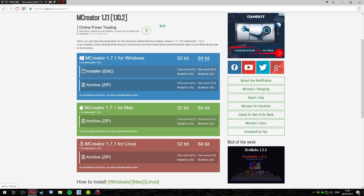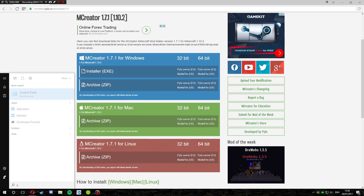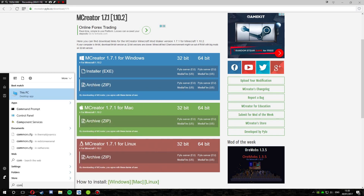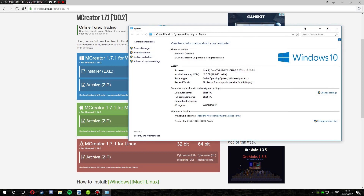We're going to install the 64-bit one because this computer is 64-bit. If you want to find out, you can go to the search bar, type 'computer', then right-click it and go to Properties — this will tell you what system type you're on, like 64-bit. That'll tell you what you're running.